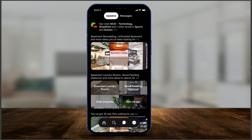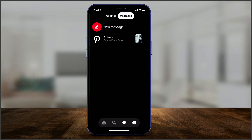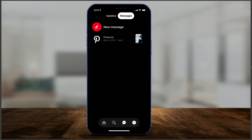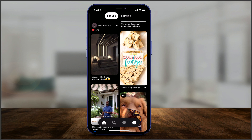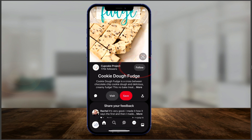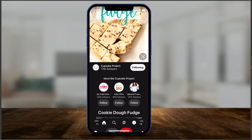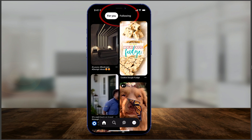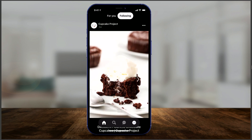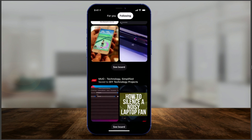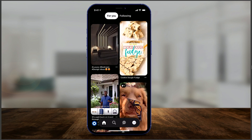Then there's the messages tab — this shows updates based on who you're following, and you can draft a new message. You can send a message to anyone else on Pinterest. Just like any social media platform, you can follow different creators. When you tap on a creator's pin, you'll see a follow button. If you follow someone, their posts go to your Following tab, as opposed to the For You tab which is Pinterest's own suggestions.